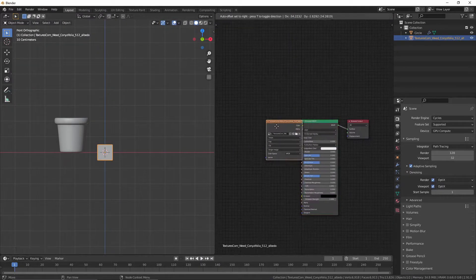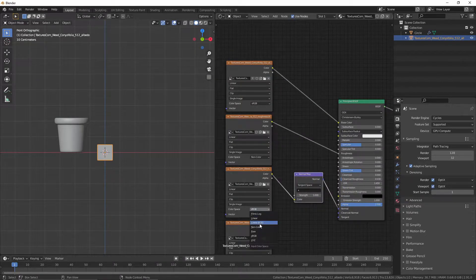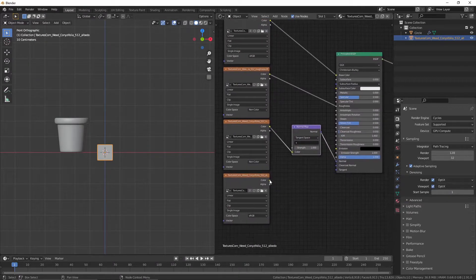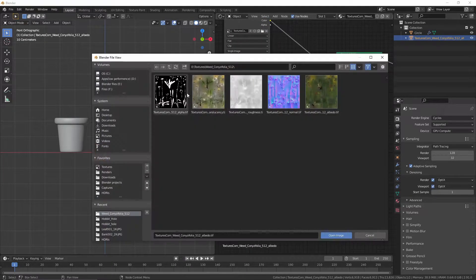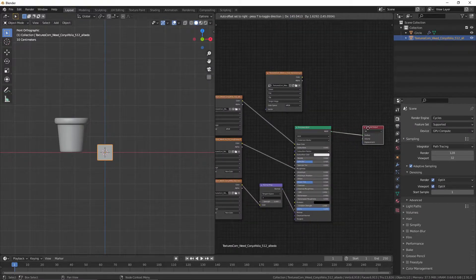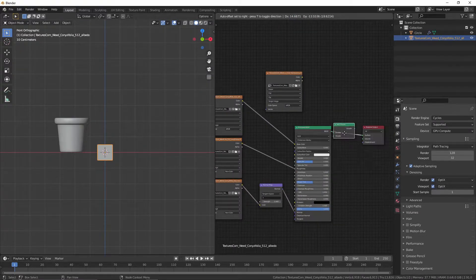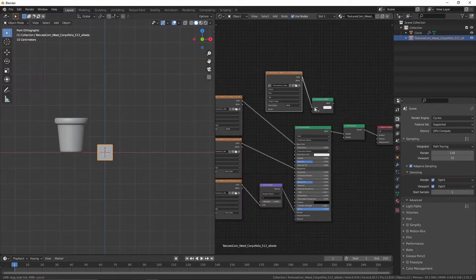Go to the shader editor and add a simple PBR texture setup. Add an image texture and open the translucency texture. Add a translucent BSDF and mix it with an add shader.